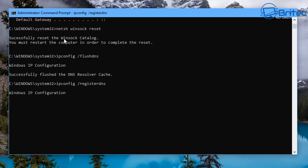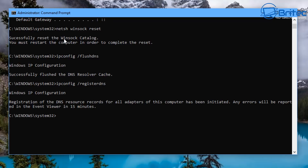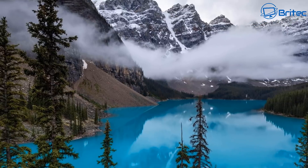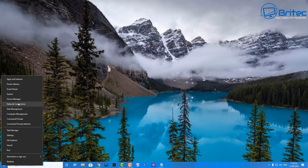The registerdns command will let you know in the Event Viewer if there are any other problems. You'll see: registration of the DNS resource records for all adapters of this computer have been initiated. Any errors will be reported in your Event Viewer in the next 15 minutes. That gives us information on what's actually happening with our computer.